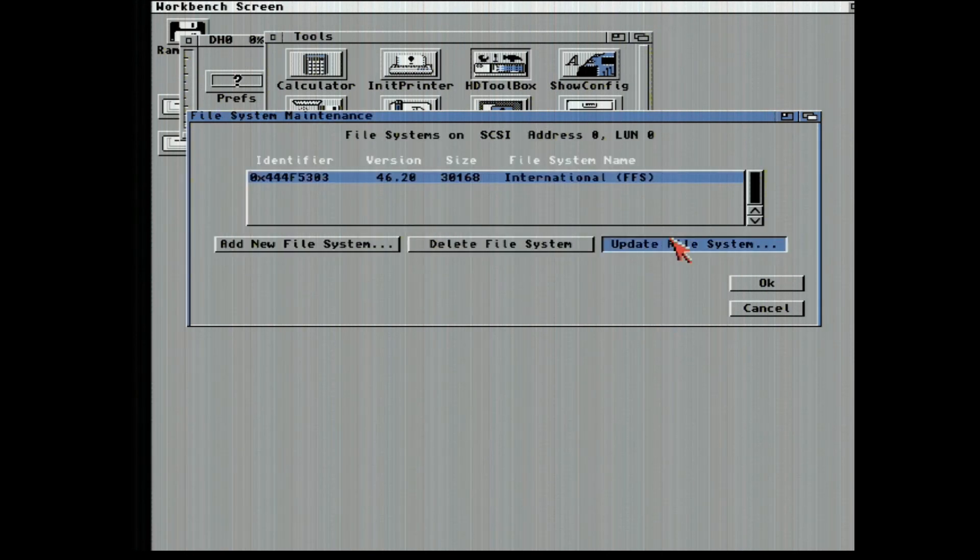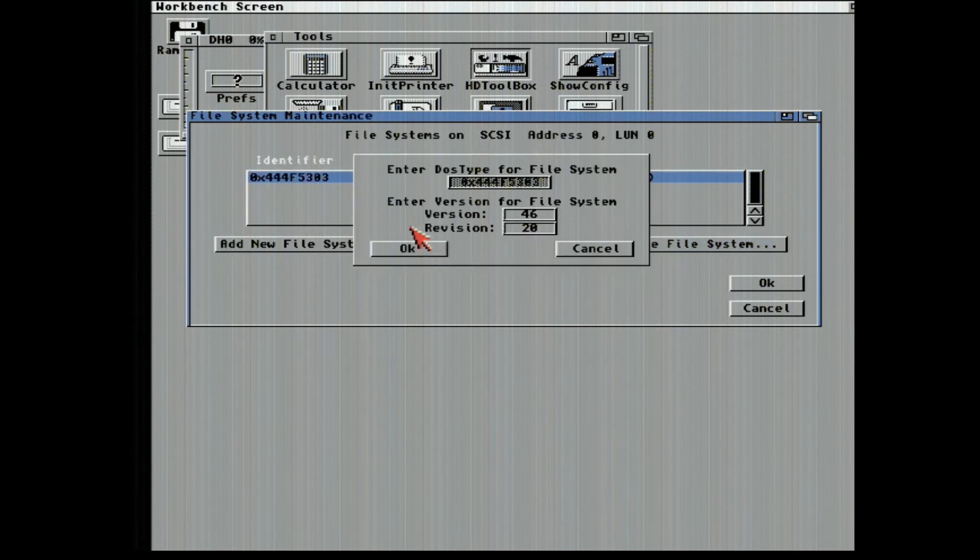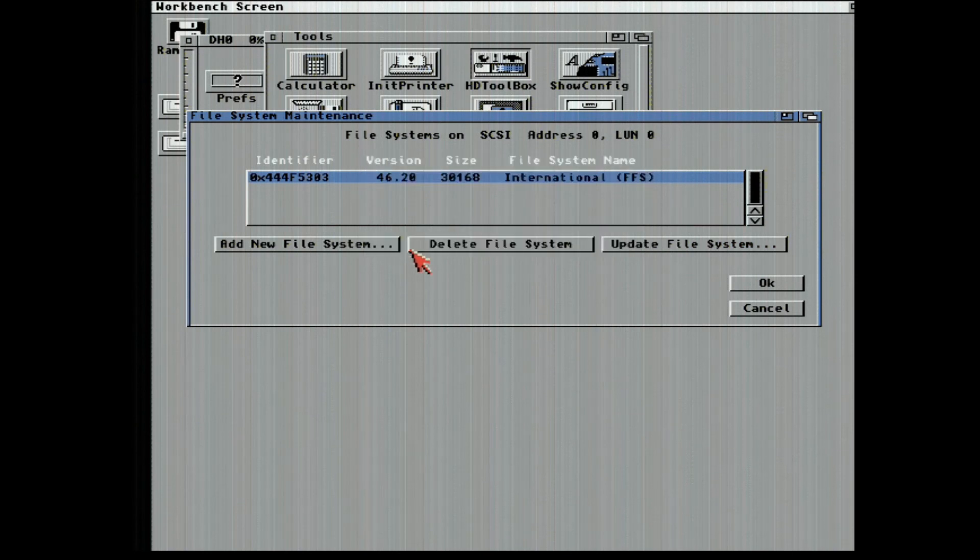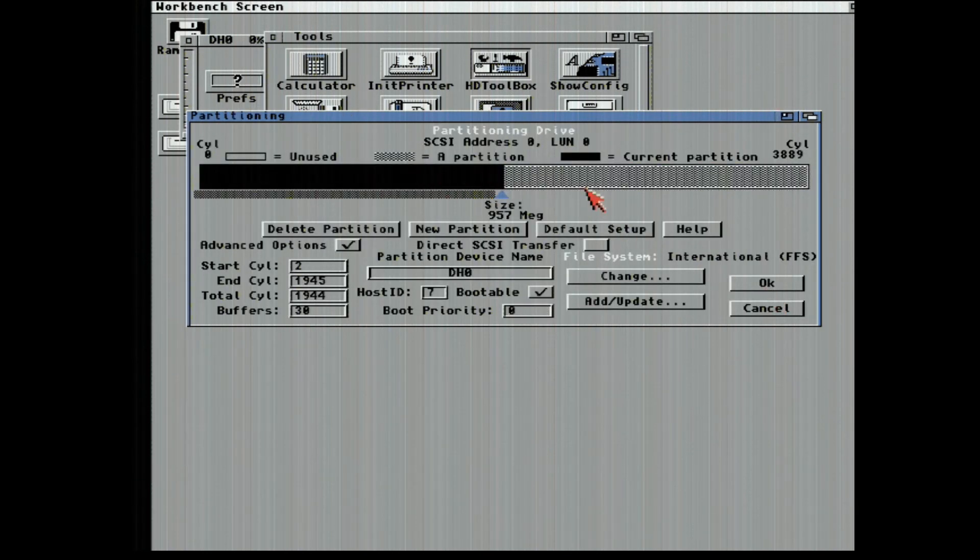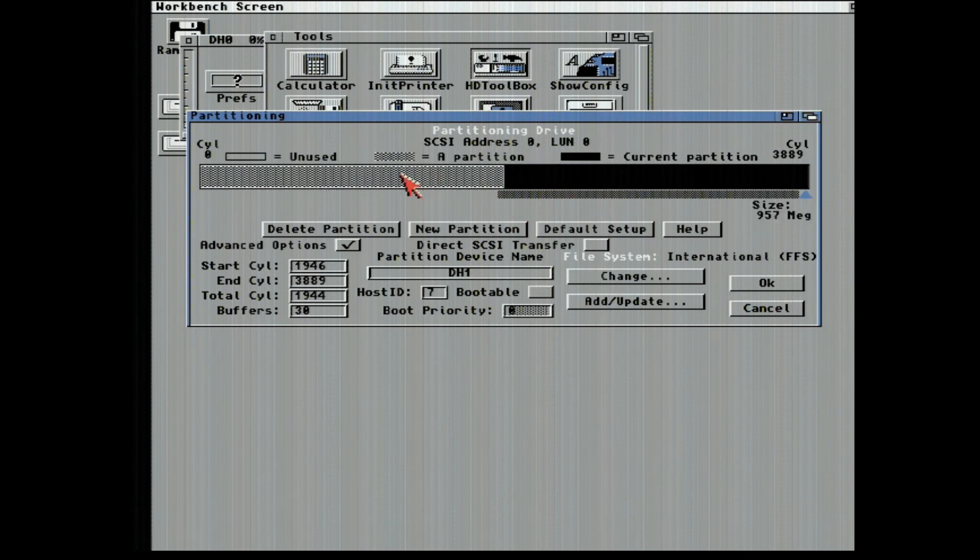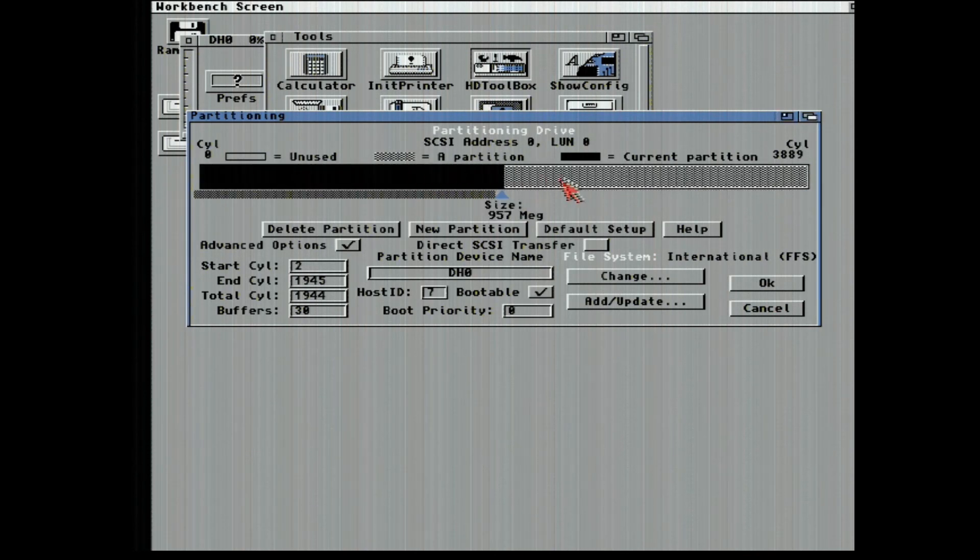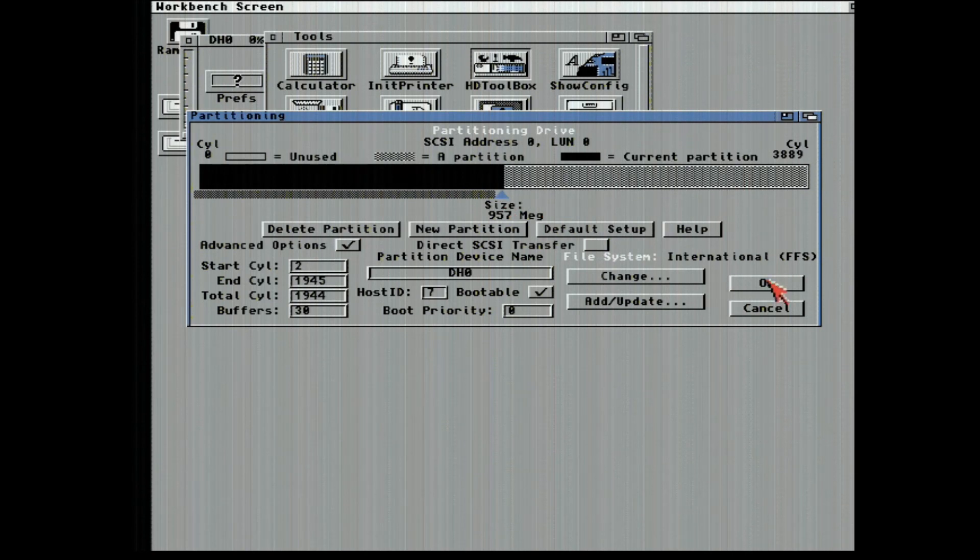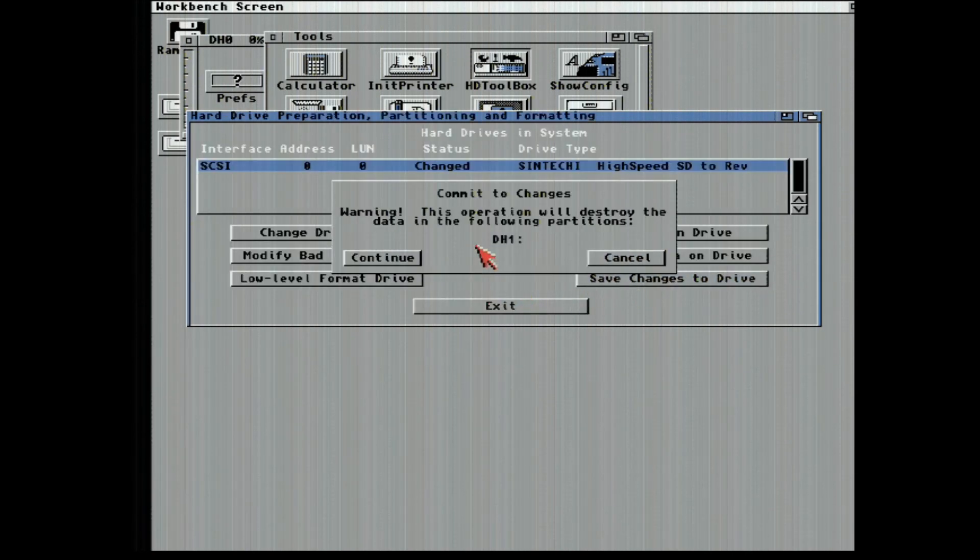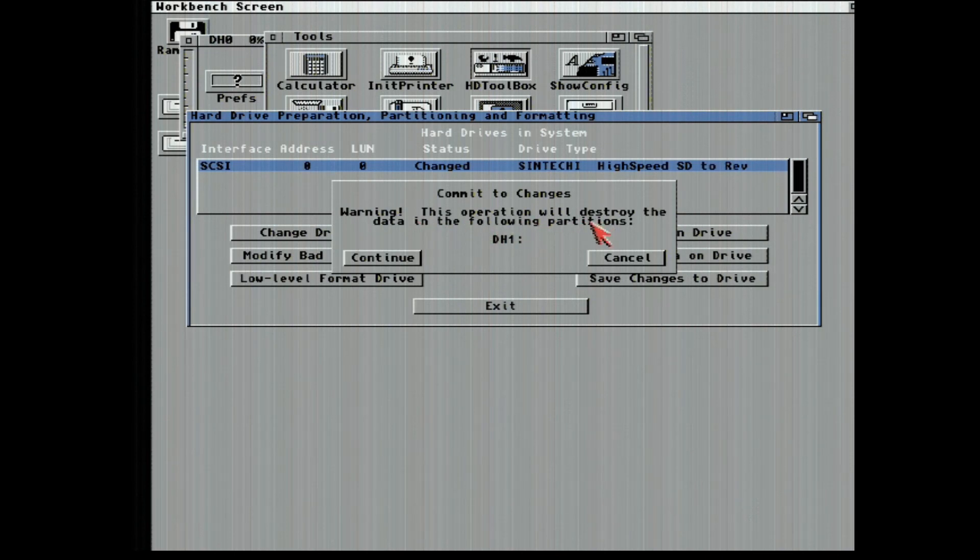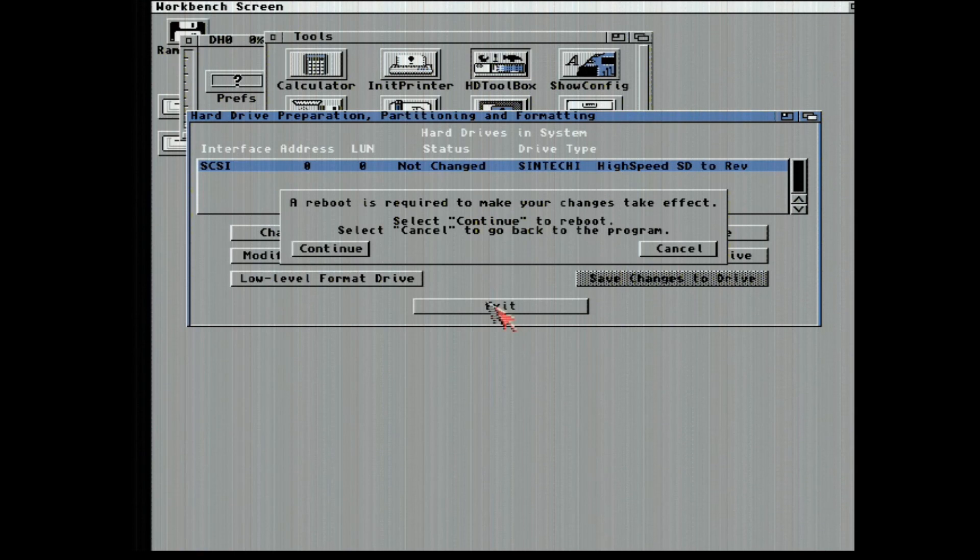Add update. Update file system. 4620. Now I'm not choosing this direct SCSI transfer. Maybe I'll do it for DH1. I don't know. I just don't trust it. We're going to save change to the drive. This is going to destroy everything in DH1 because I chose that little button. We're just going to say continue, quit, and continue.